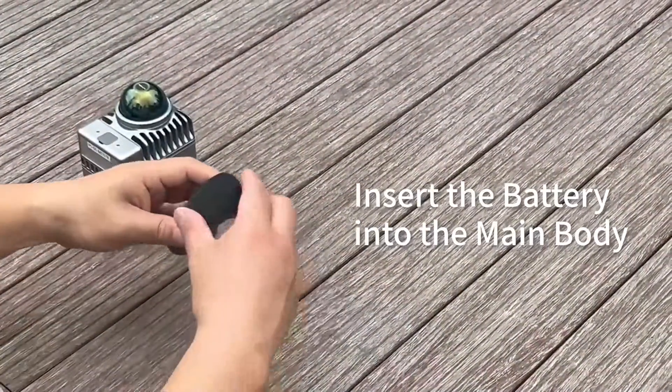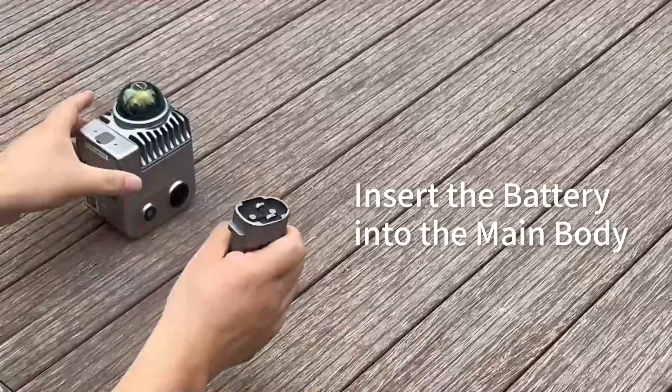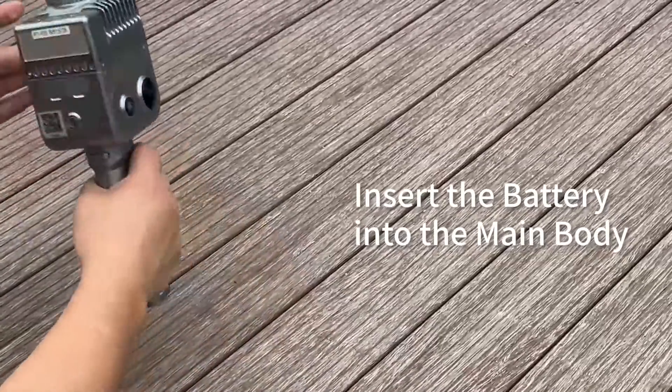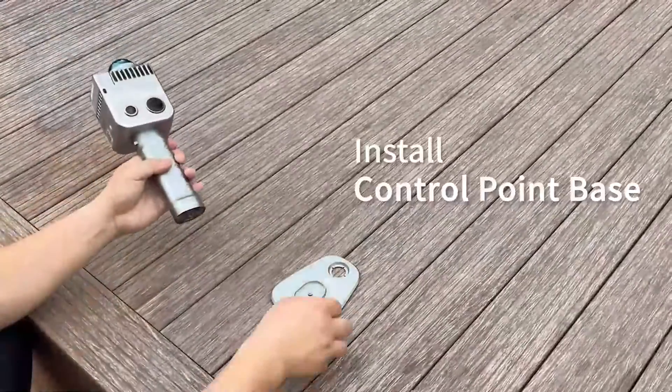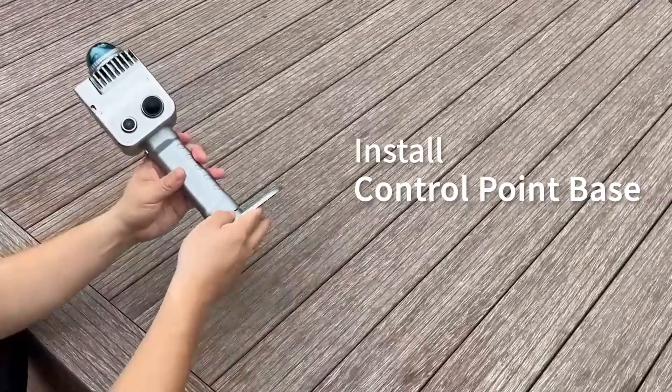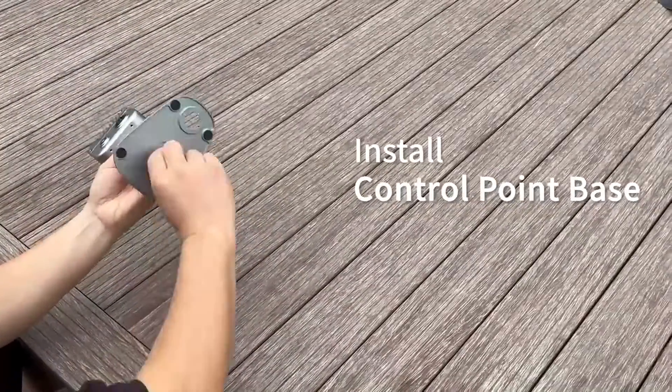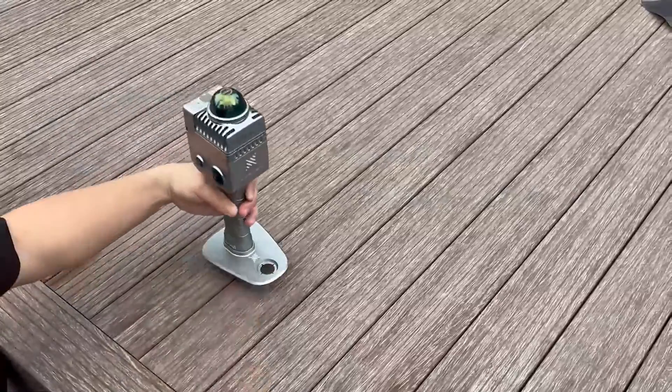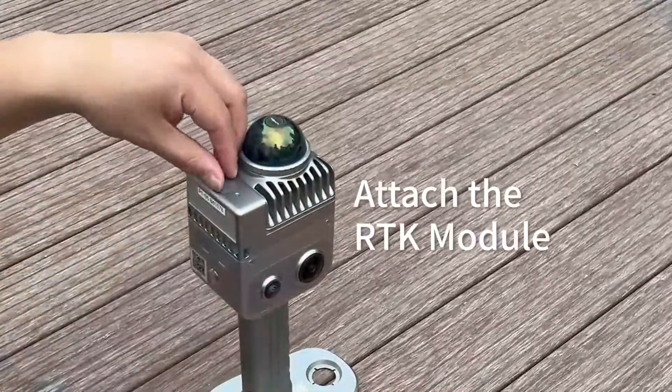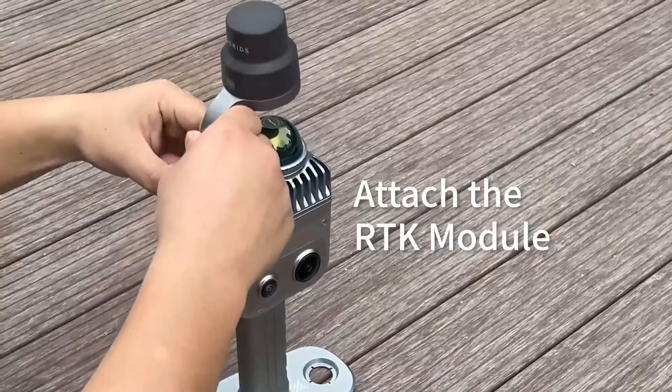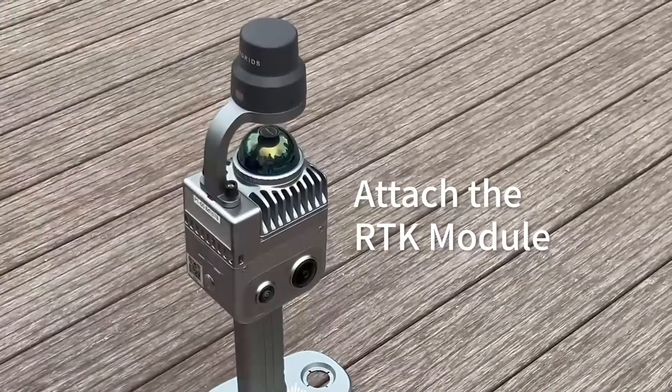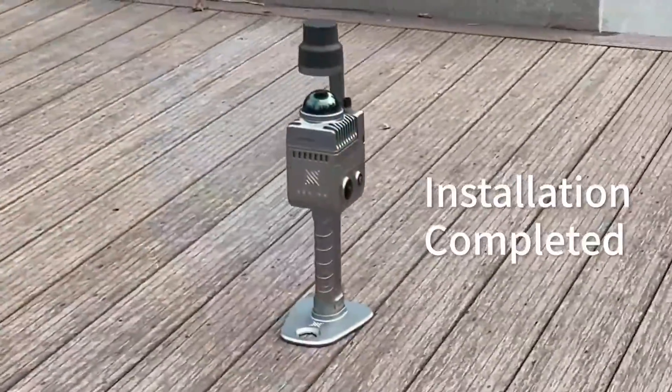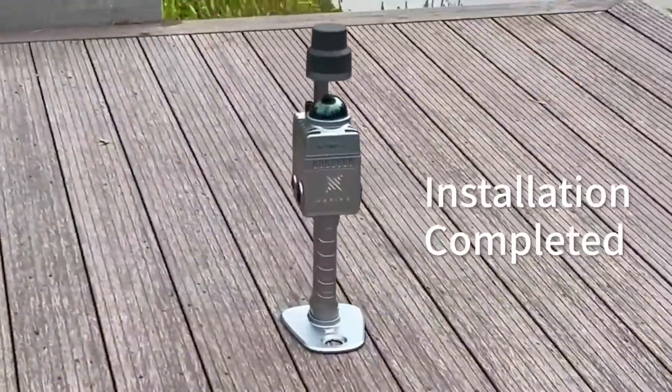Insert the battery into the main body. Insert control point base. Attach the RTK module. Installation completed.